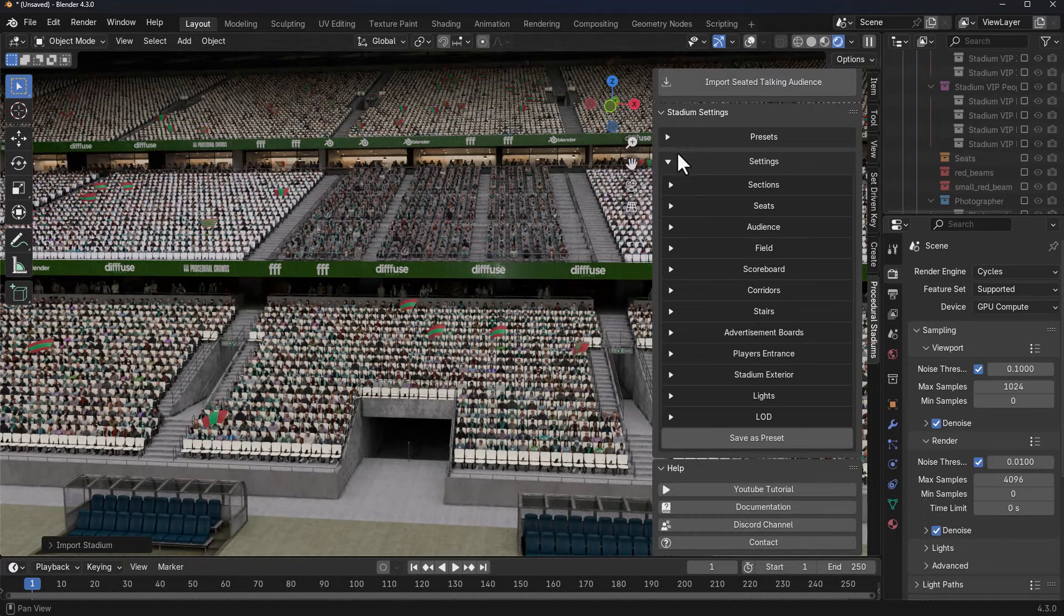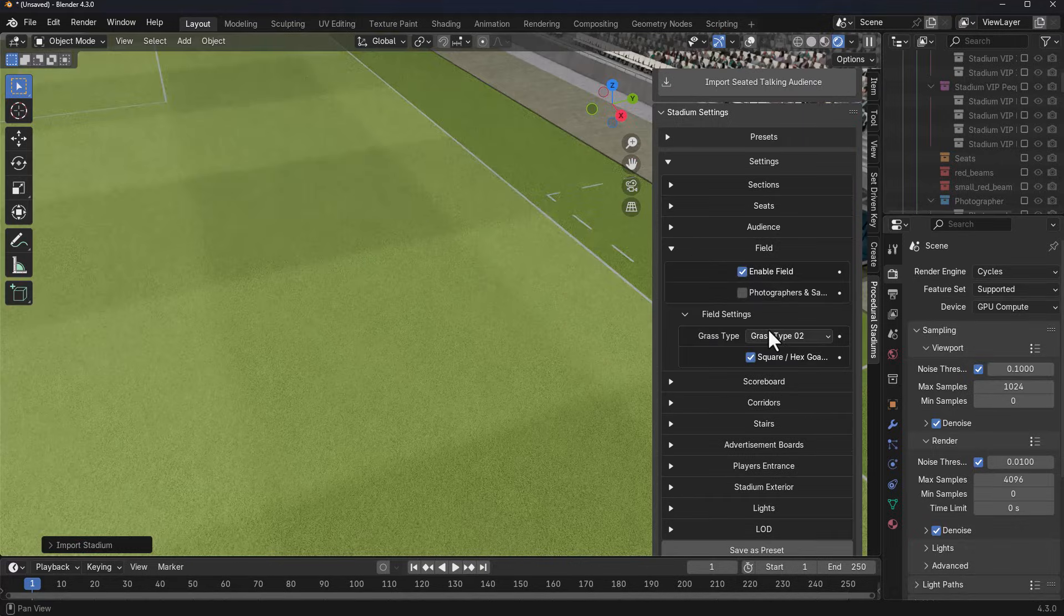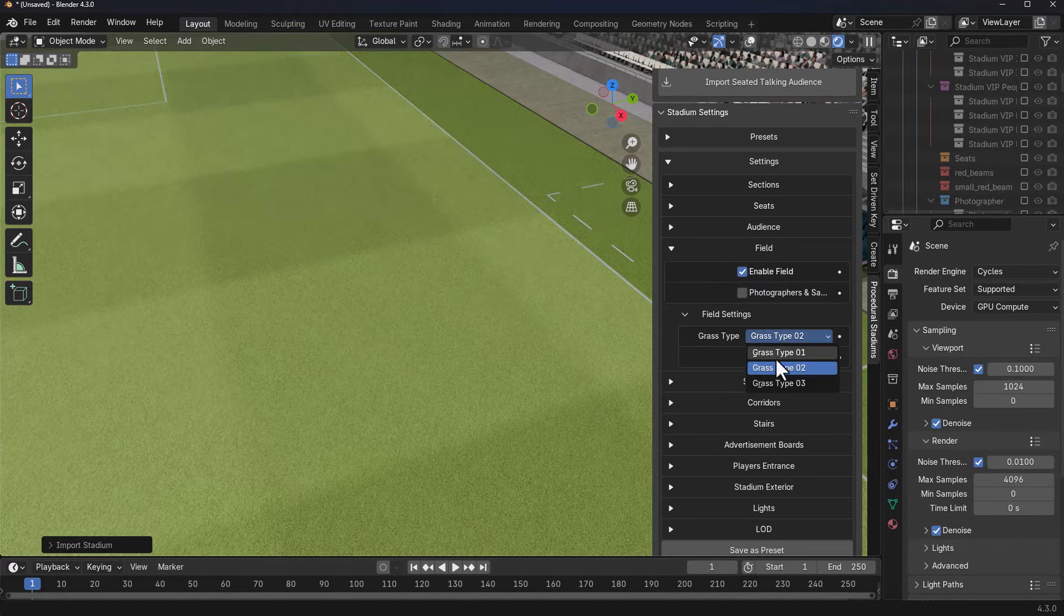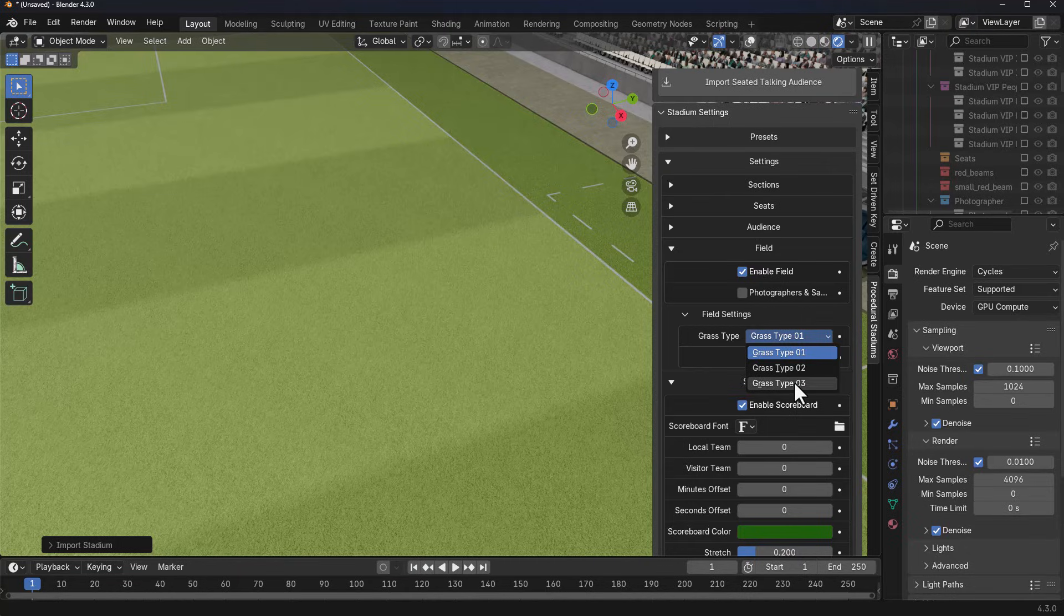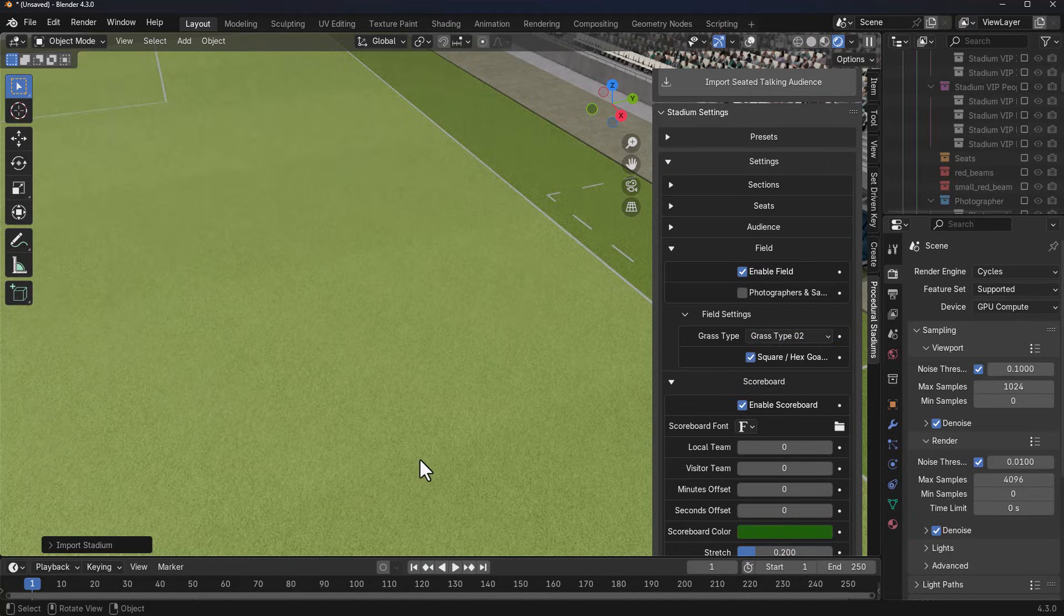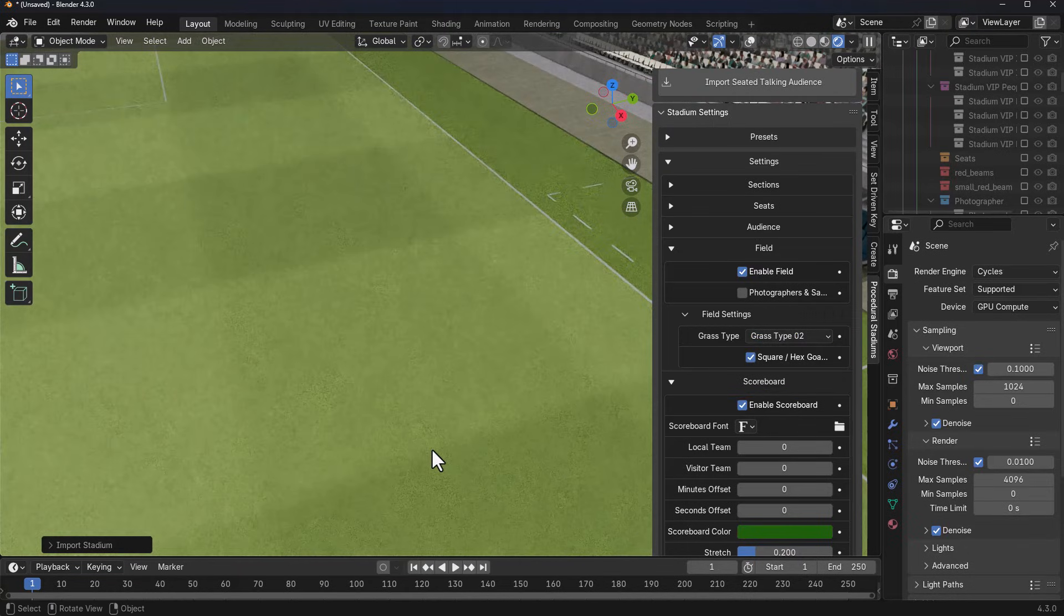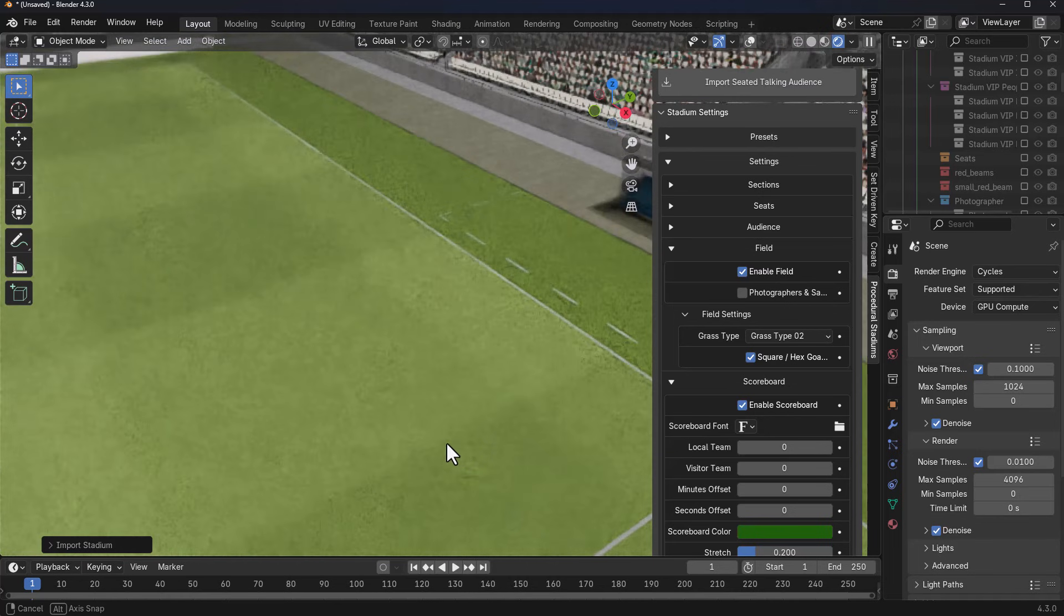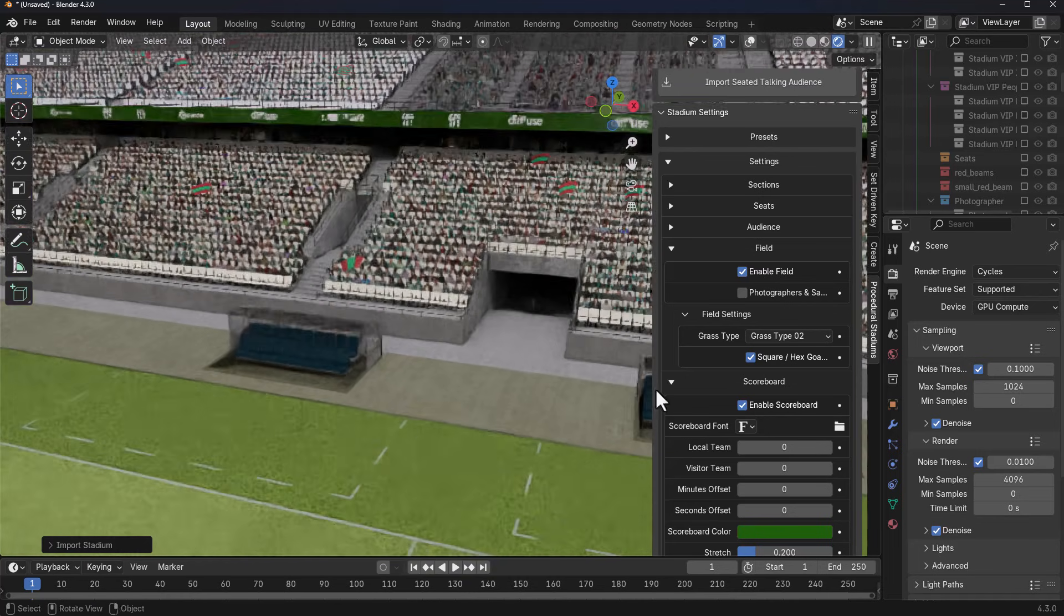Whether you're looking for settings for the field, maybe we'd like to change the grass type, this also offers you all of that. You can change the grass type again depending on what you're going for. If you'd like to throw in some photographers and also some safety guards, you can.